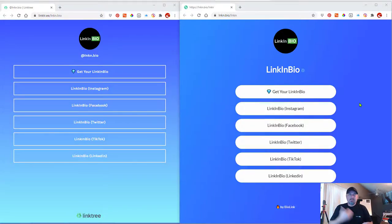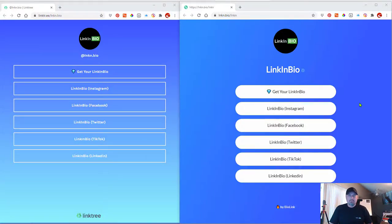What's up guys? Linktree versus LinkinBio. Here it is.